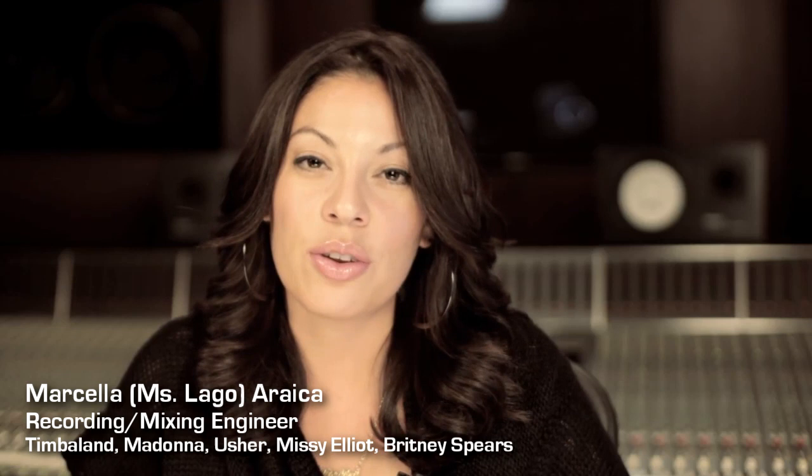Hi, my name is Marcella Areca, recording and mixing engineer that's worked with everybody from Madonna, Usher, Britney Spears, Duran Duran, and that's just to name a few. Today I'm here to talk about HEQ.